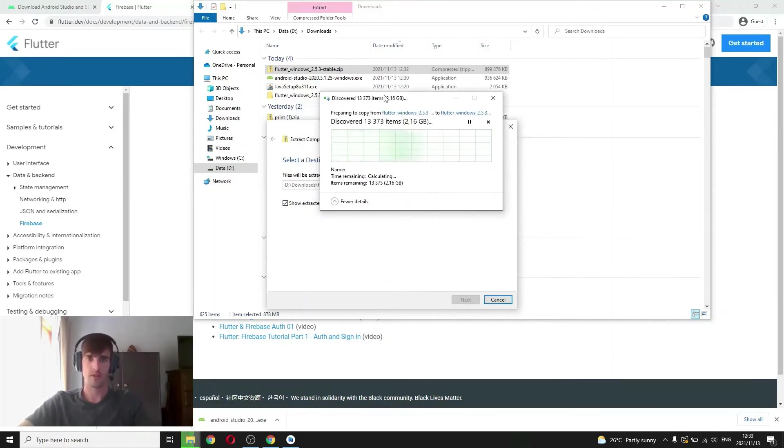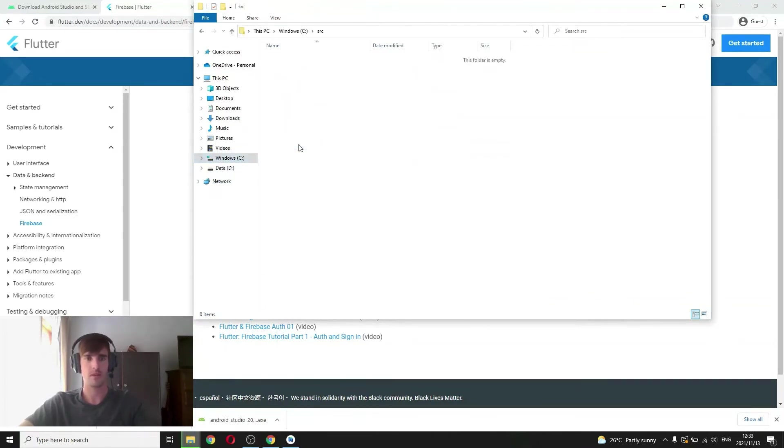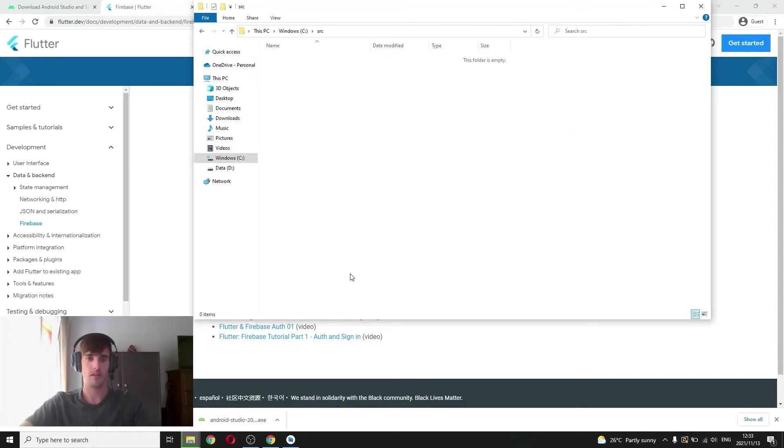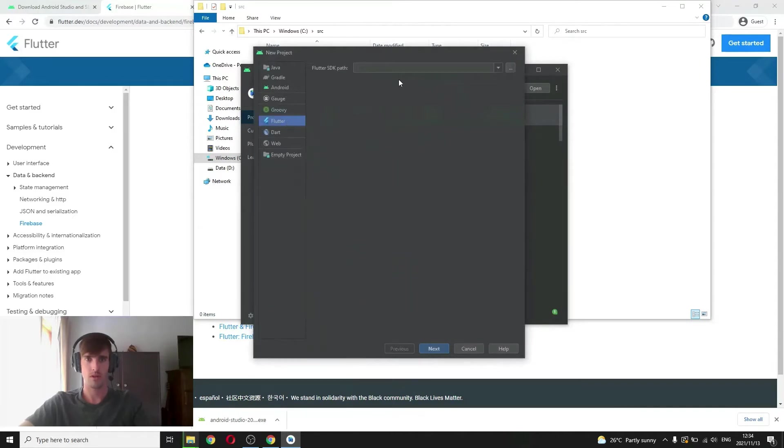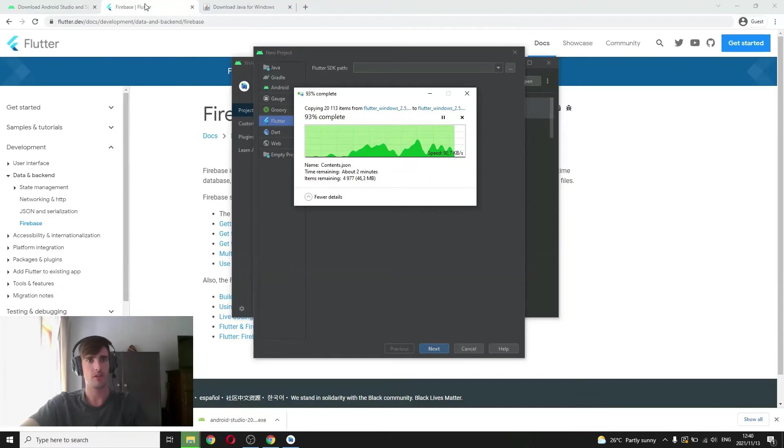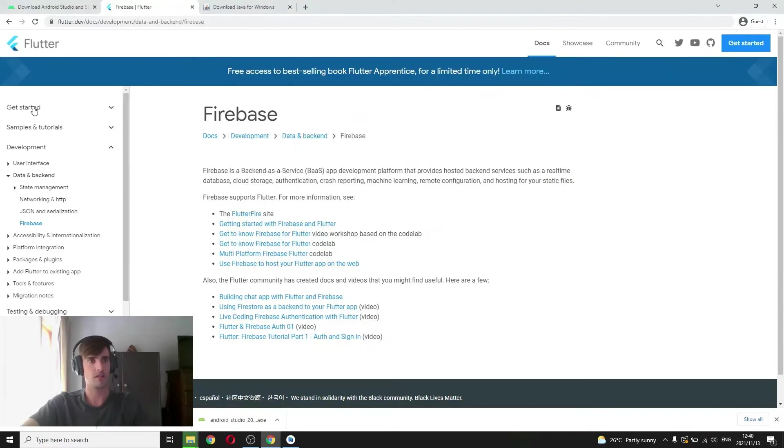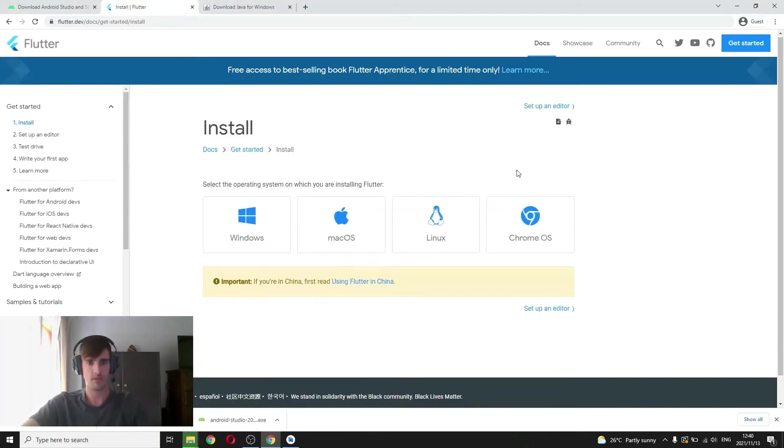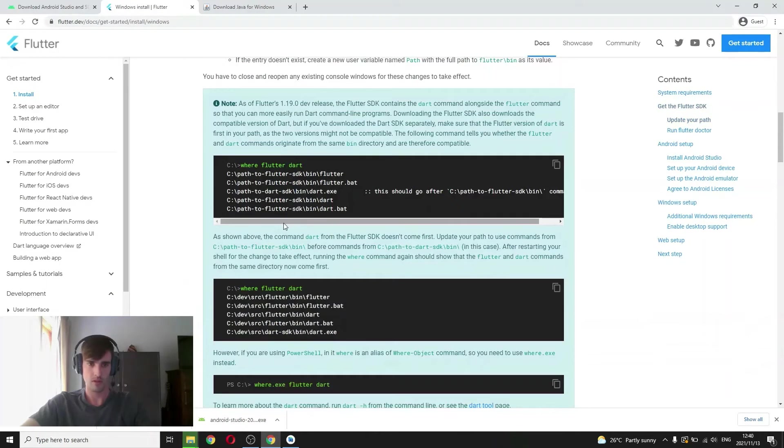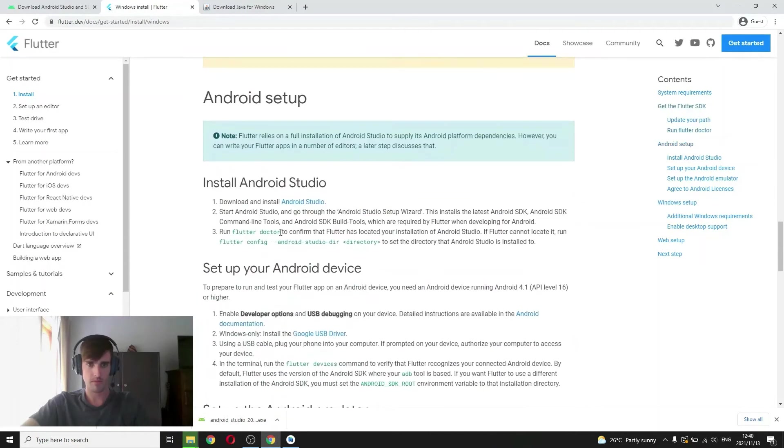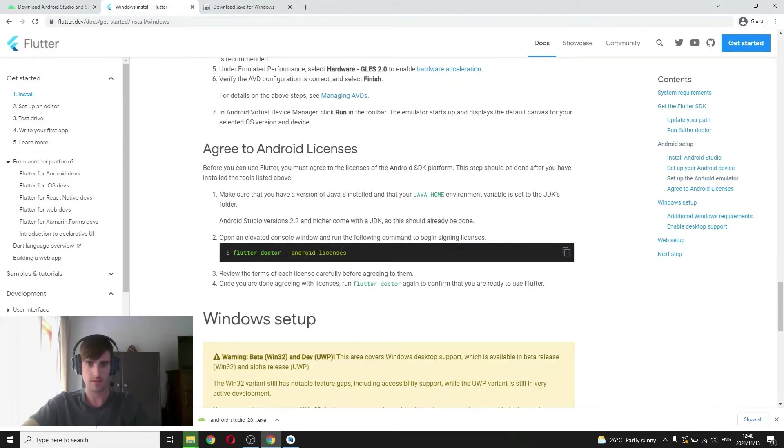Okay, so once this is extracted I'm going to move it to my C drive and I've created a folder called source or SRC. This is where you want to put your Flutter SDK and Android Studio when it asks you for the Flutter SDK path. That's what I'll put. Okay, so once this is done extracting I'm going to move it. You also got to know that for Flutter you have to accept the licenses. Okay, so we will do that.